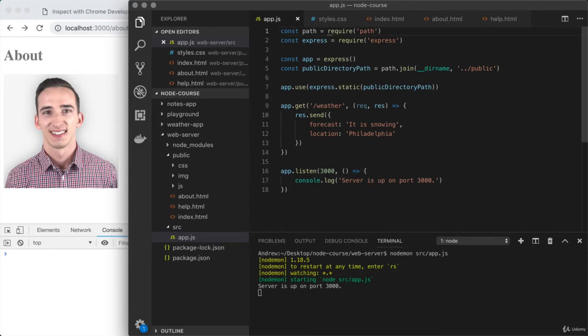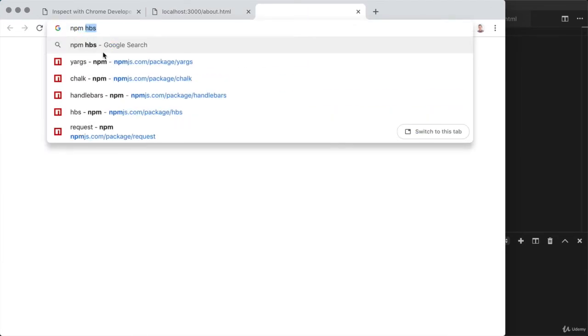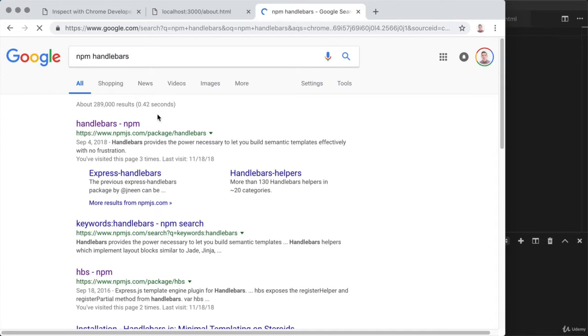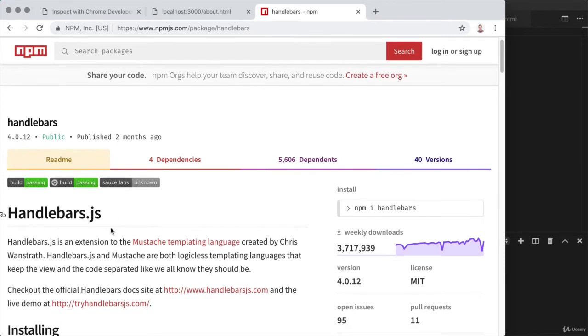With handlebars, we'll be able to render dynamic content and easily use and reuse little pieces of markup throughout the various pages in our app. Let's kick things off by setting up the tool in our project. There are two NPM modules I want to show you. The first we can find by googling NPM handlebars. This is the handlebars package, a very popular templating tool with about 4 million weekly downloads.